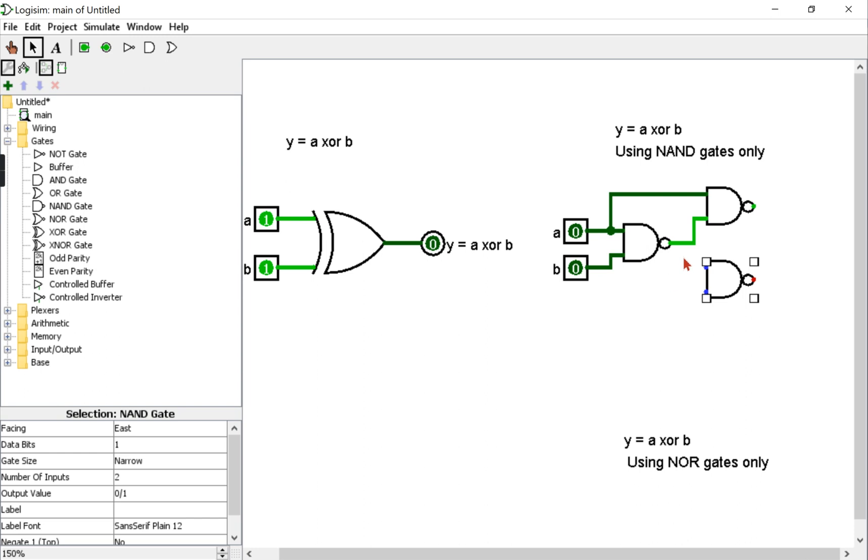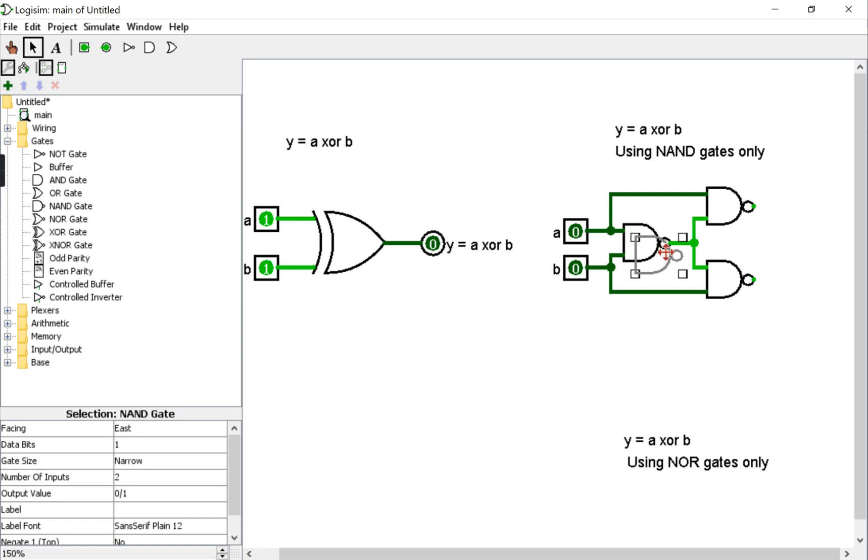Similarly, copy this gate such that you connect the output of the first NAND with B as inputs. We will need one additional NAND gate whose inputs are going to be the outputs of the last two NAND gates.